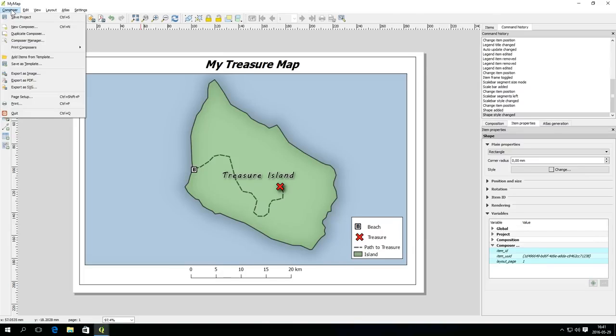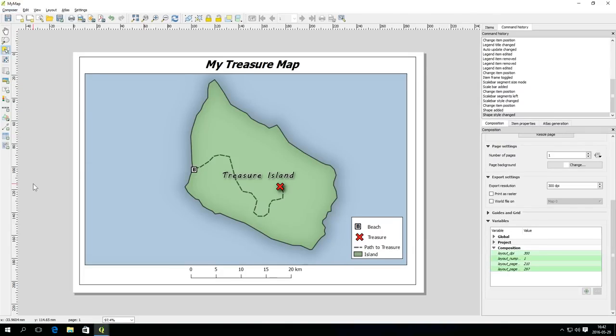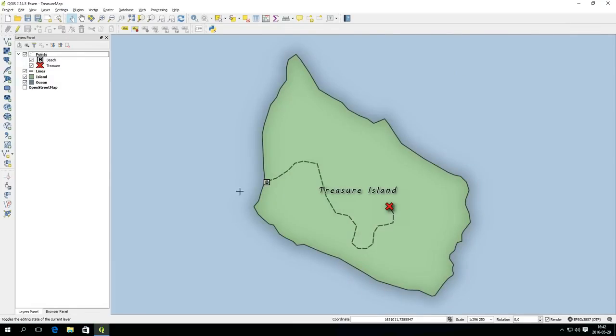That is all for this basic tutorial. Now you can repeat the process with a scenario that you make up yourself. And after some practice you'll be ready to expand your knowledge on the abundant possibilities of map making with QGIS. See you next time!